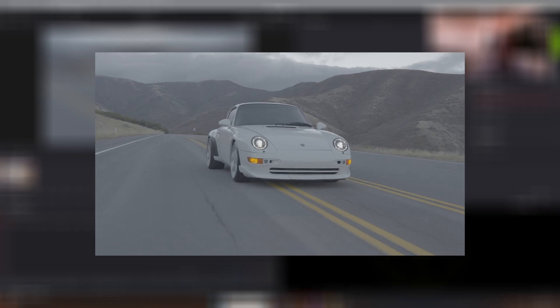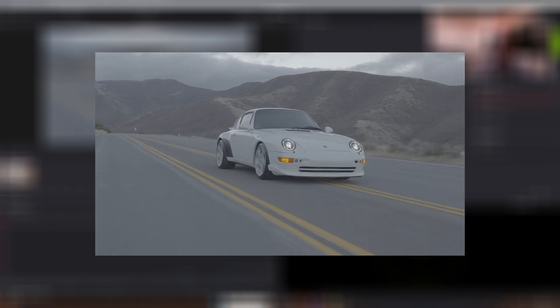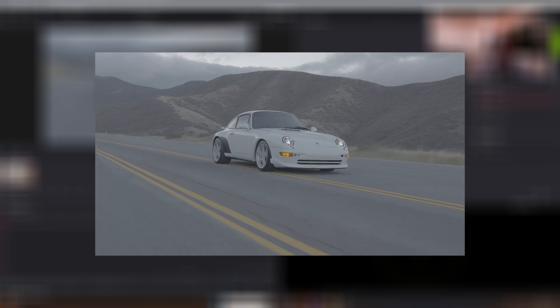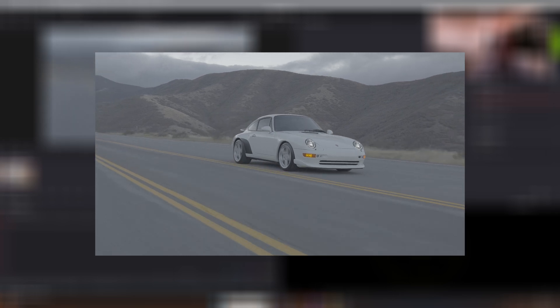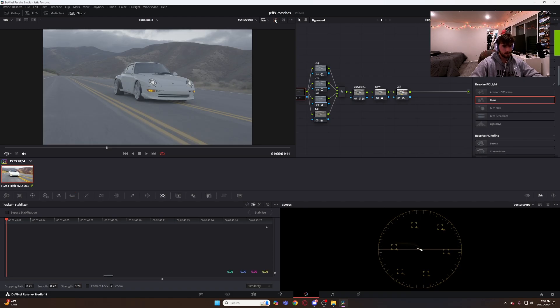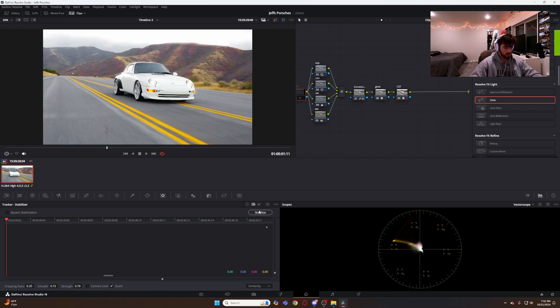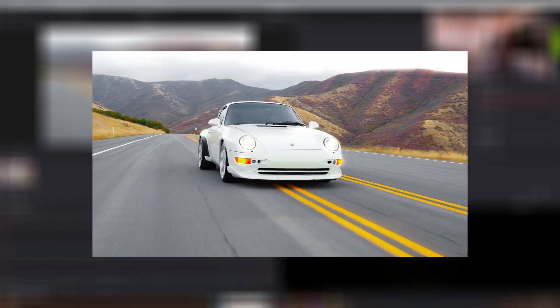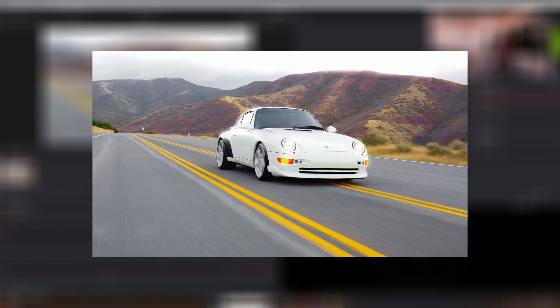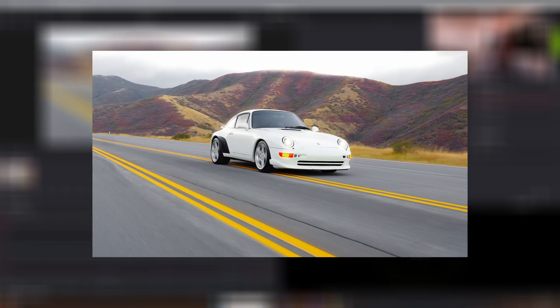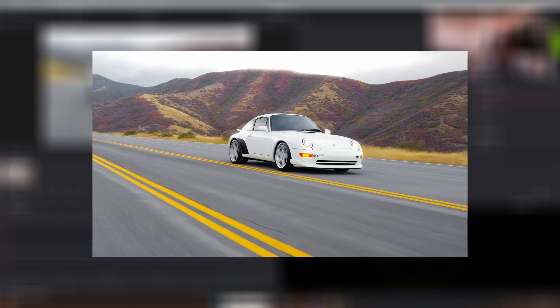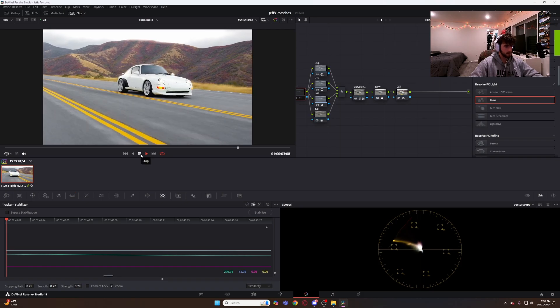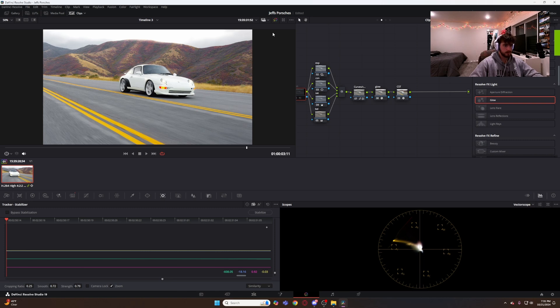Let's watch the clip back. This is what it looked like before we got done. This is what it looked like after. Awesome. That's what we like to see.